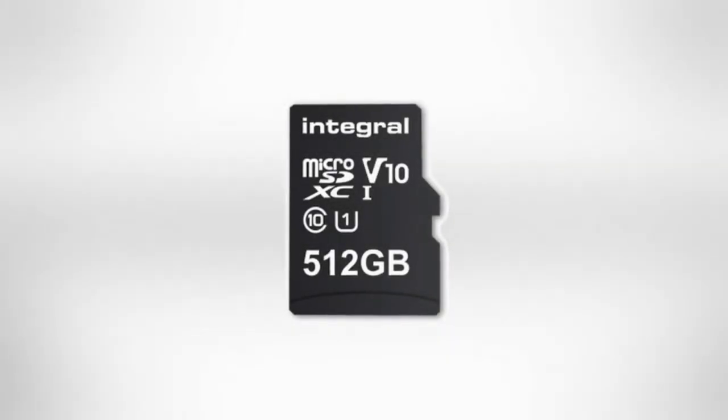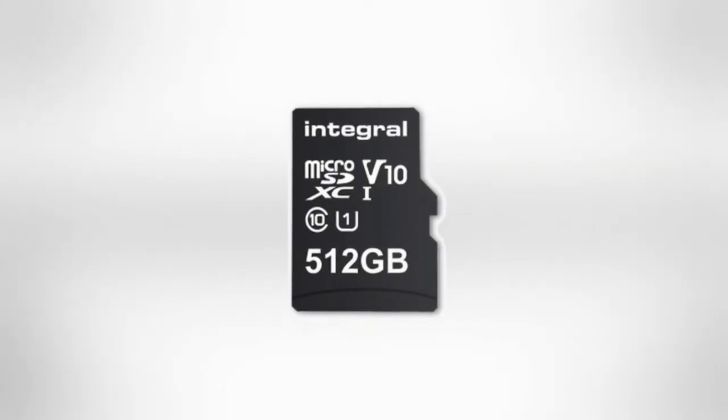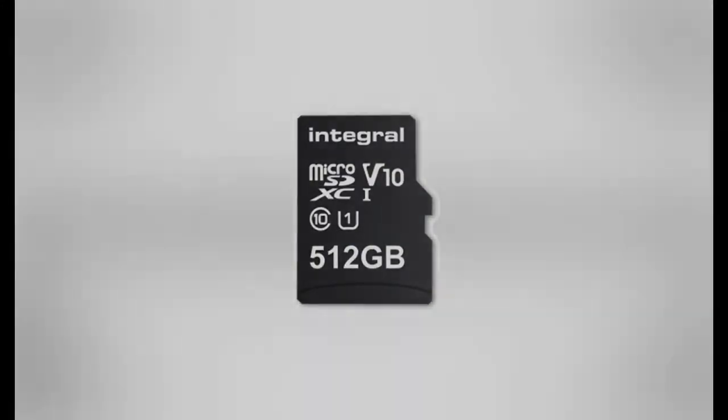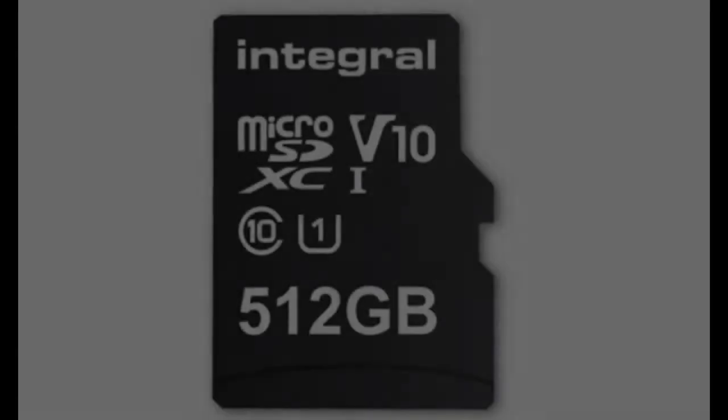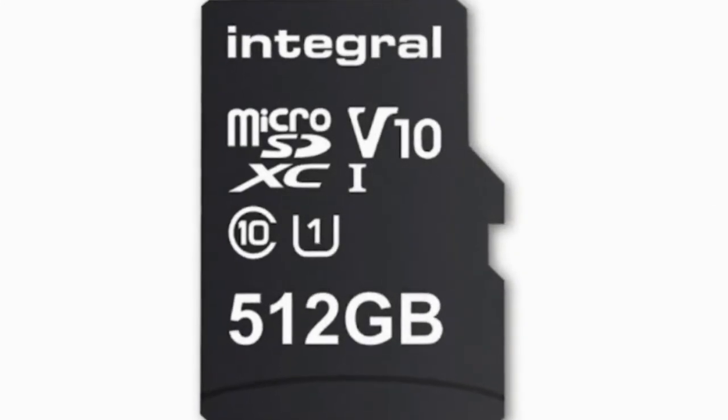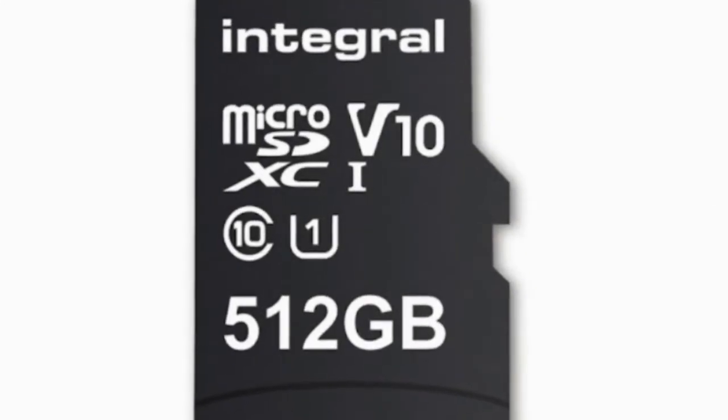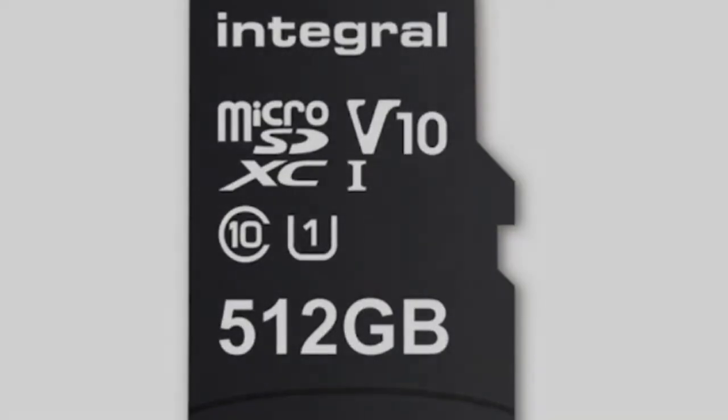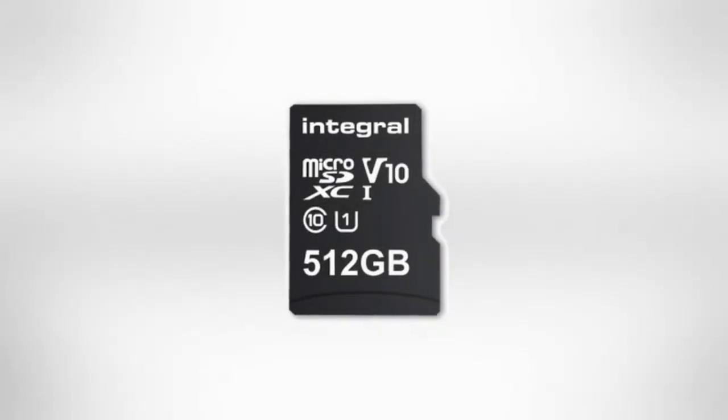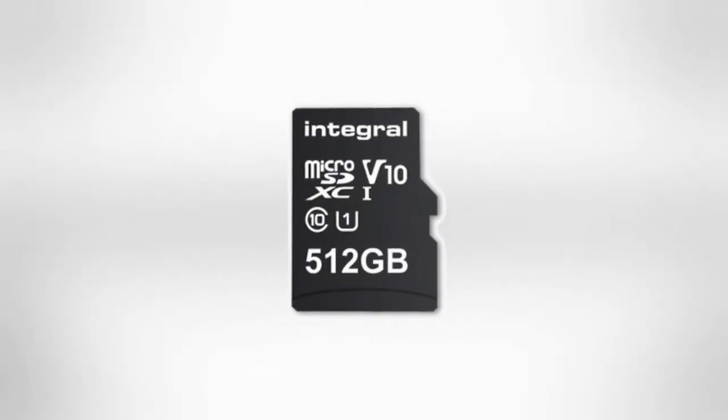In comparison, the SanDisk Ultra 400GB microSD supports 100MB read speed, A1 app performance, and UHS Speed Class 1 for the best performance.